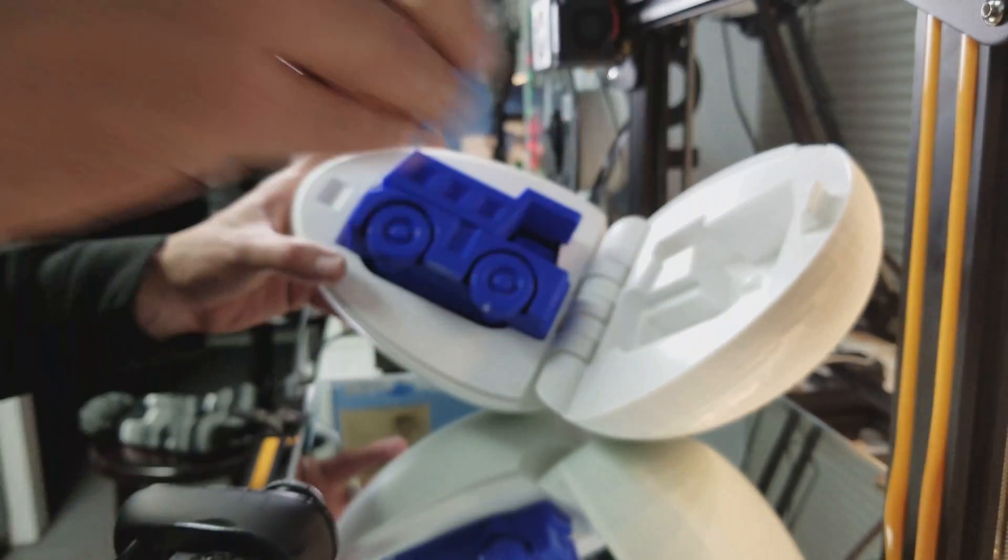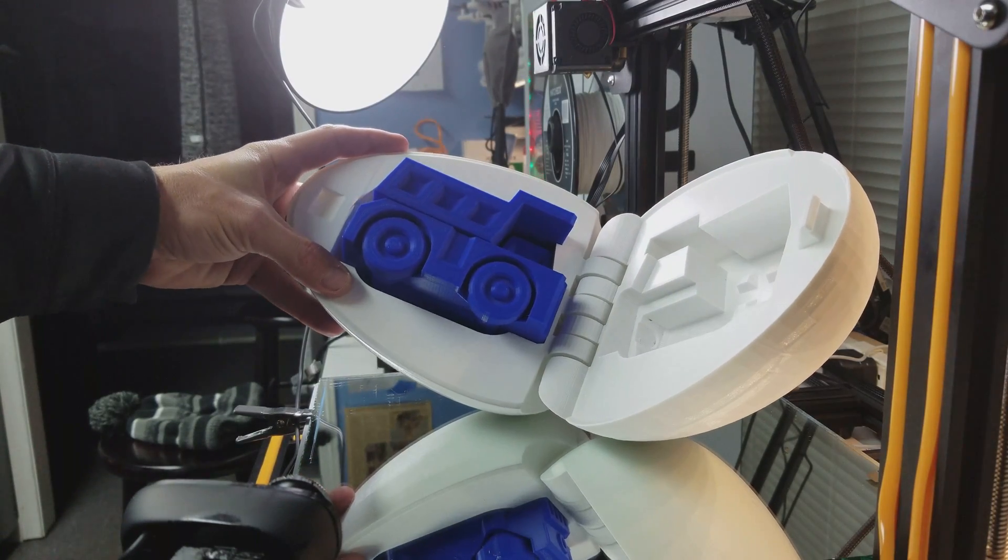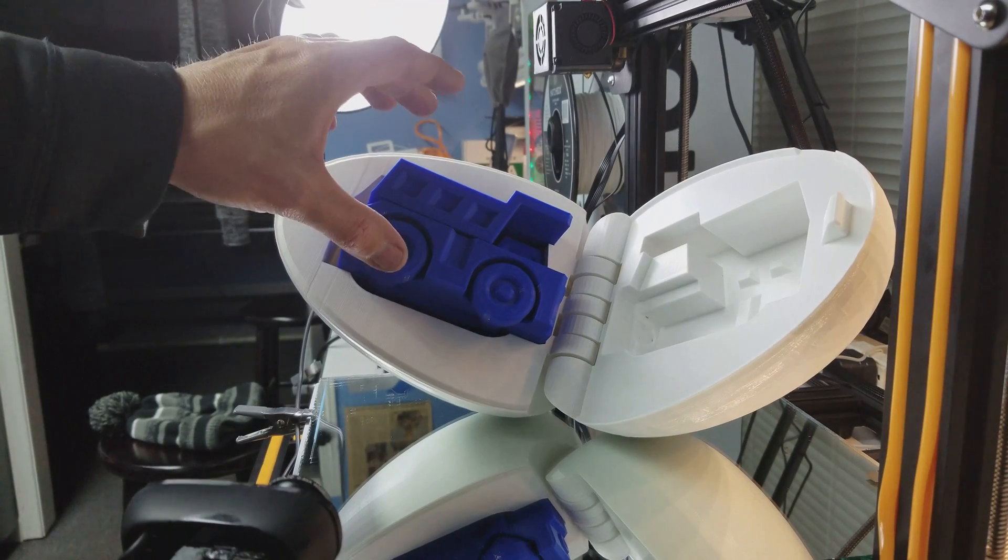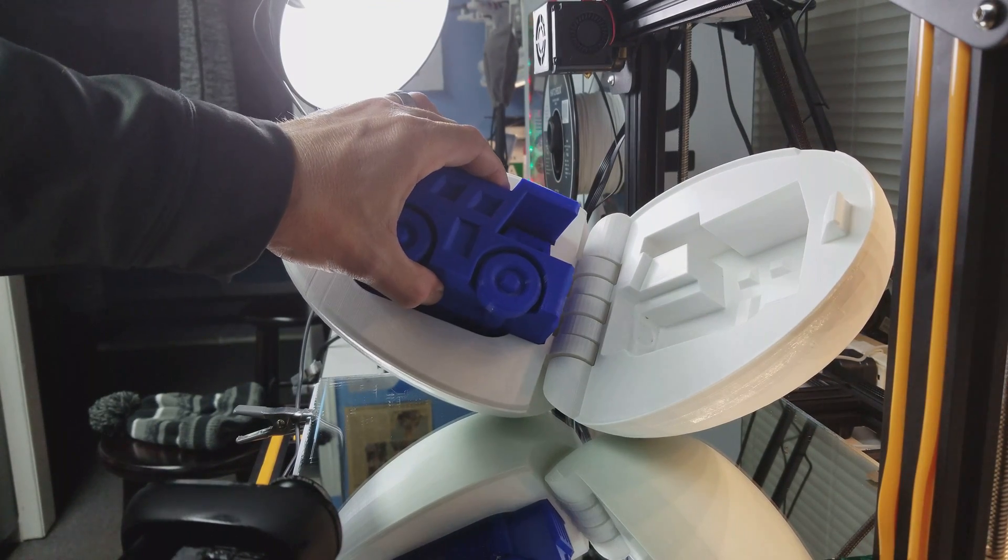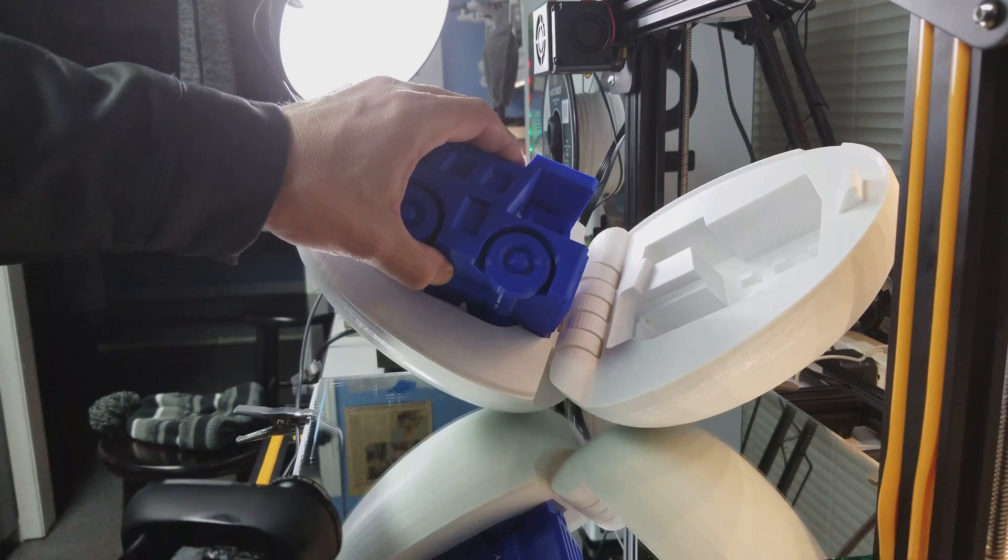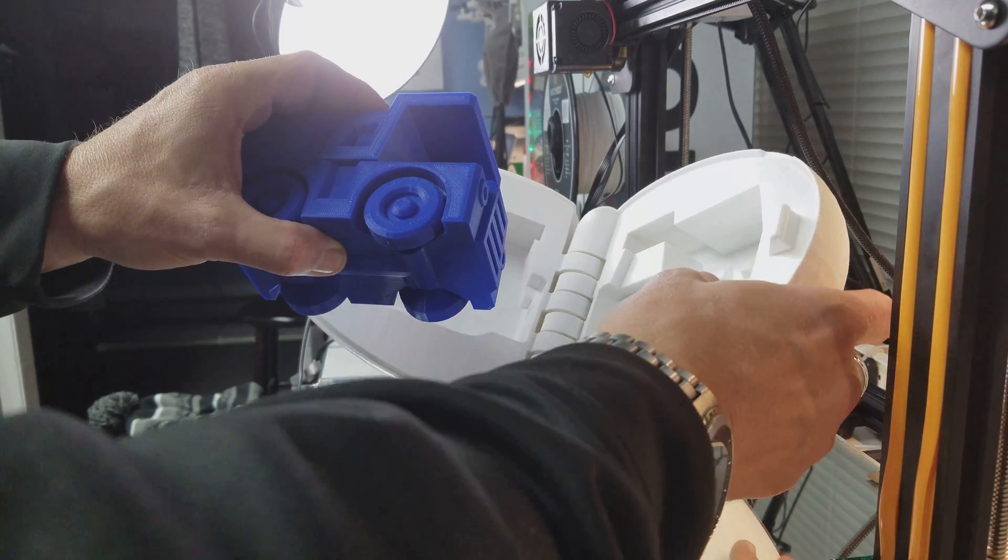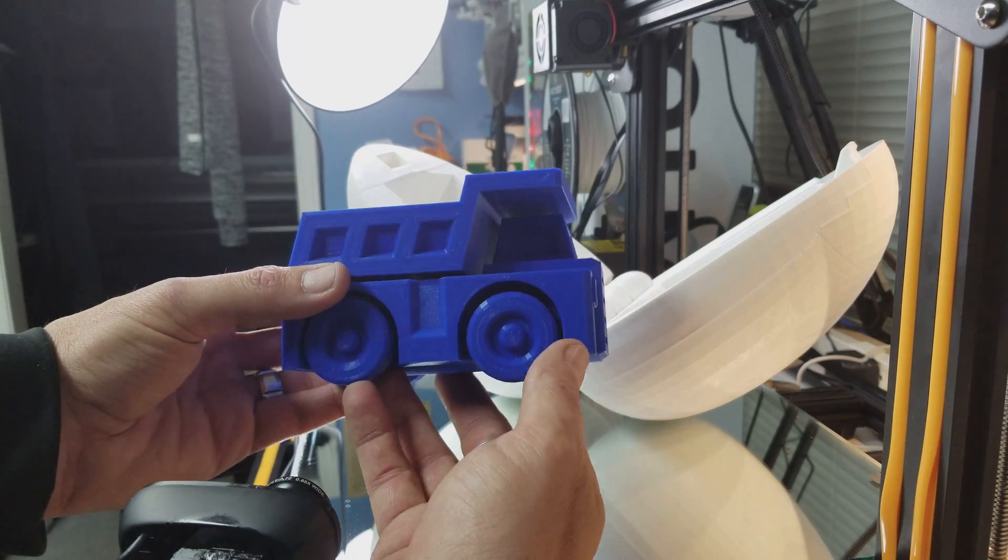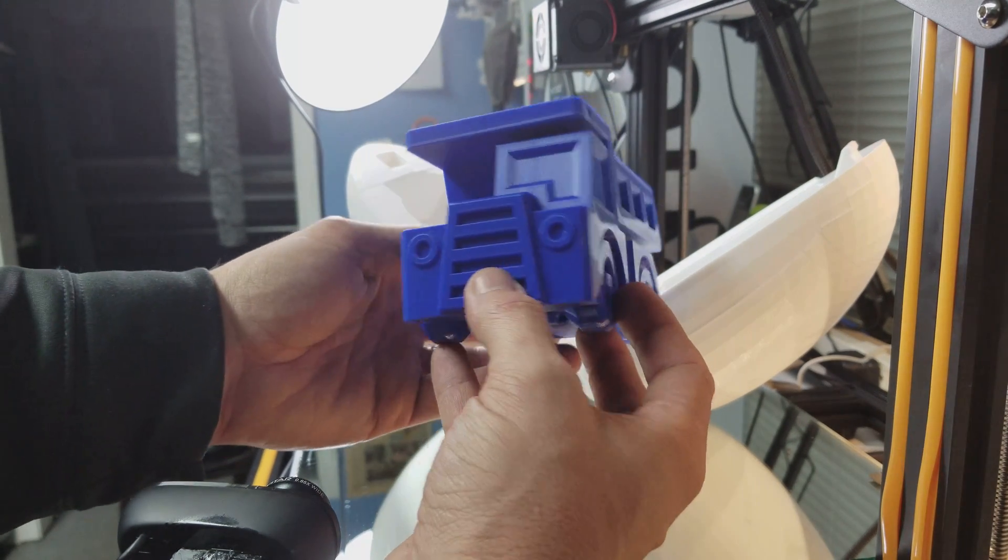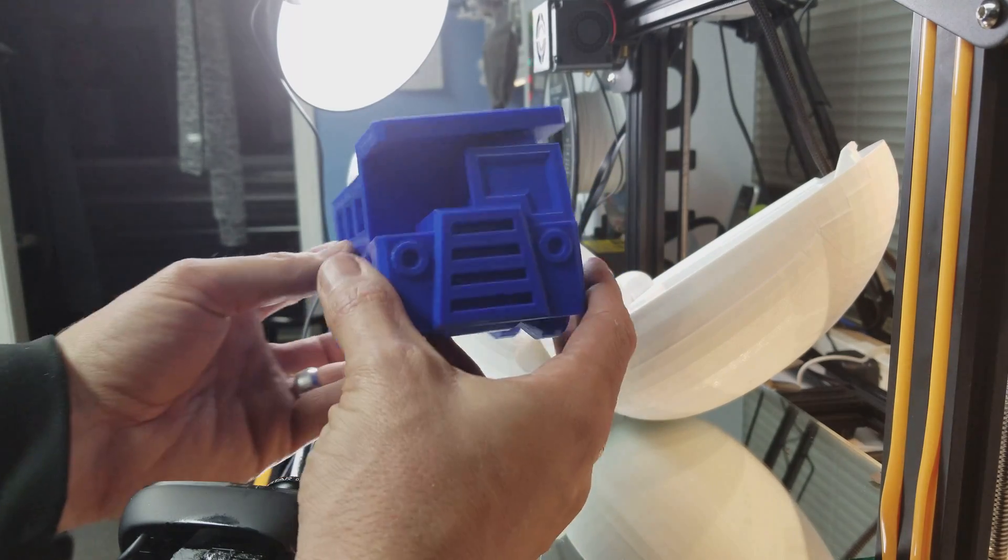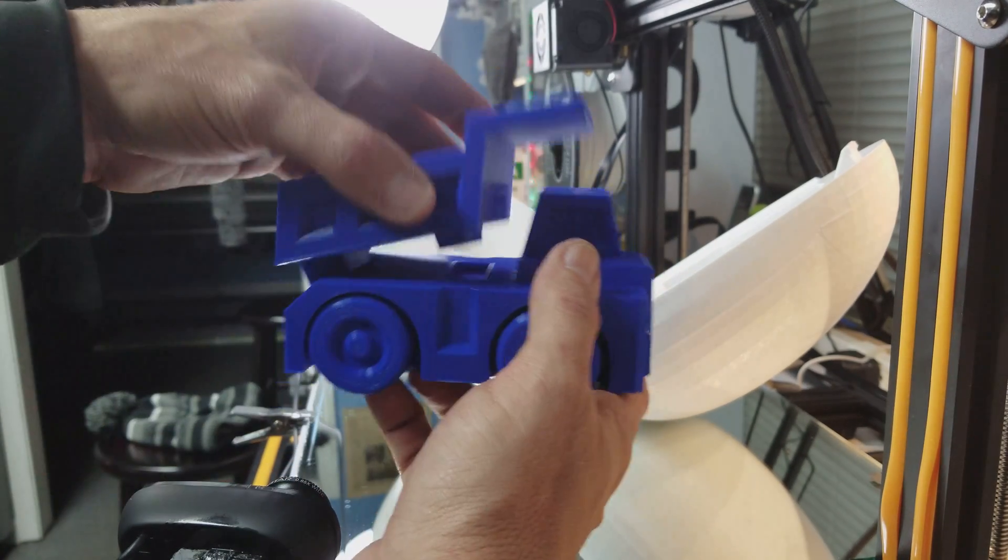Inside we have, out of the same Hatchbox PLA blue, we have the truck. This is the truck. This one actually printed perfectly the first time. This will take about 24 hours to print, came out really well.